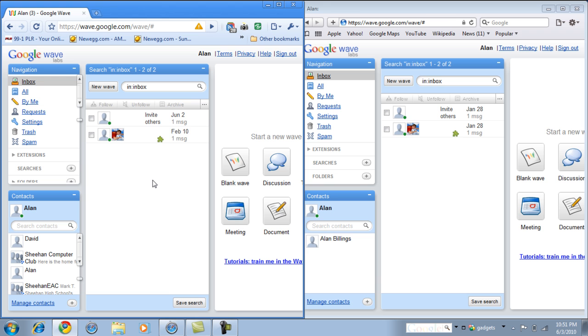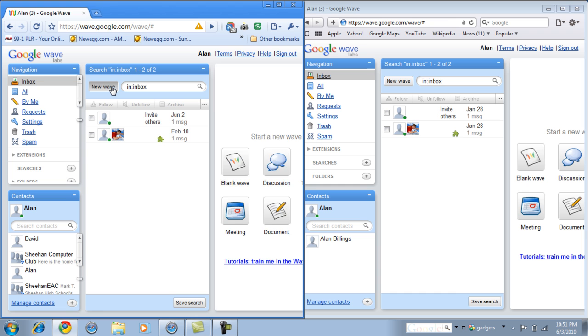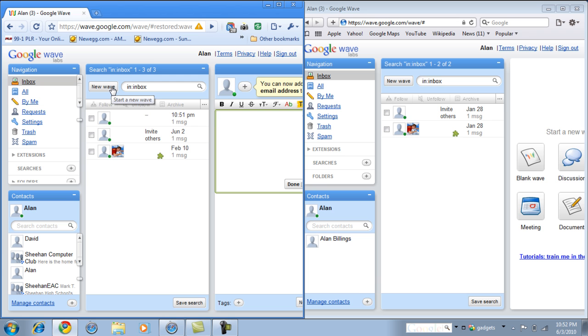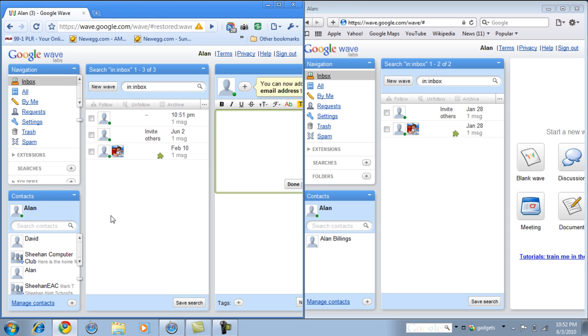So basically, just to basically get started here, just simply, if you do not have a Google account, or if you do have a Google account, you can simply go to Google, or wave.google.com. Link will be in the description, and you can start there. If you have a Google account, you do not automatically necessarily have a Google Wave account until you have activated the Google Wave. So, again, wave.google.com, and let me start by simply adding myself.